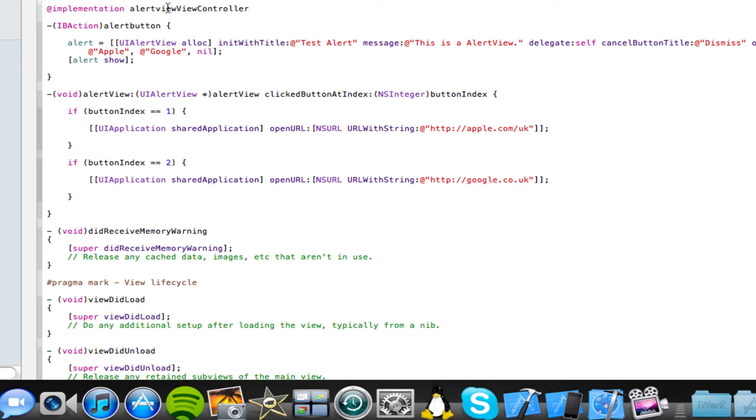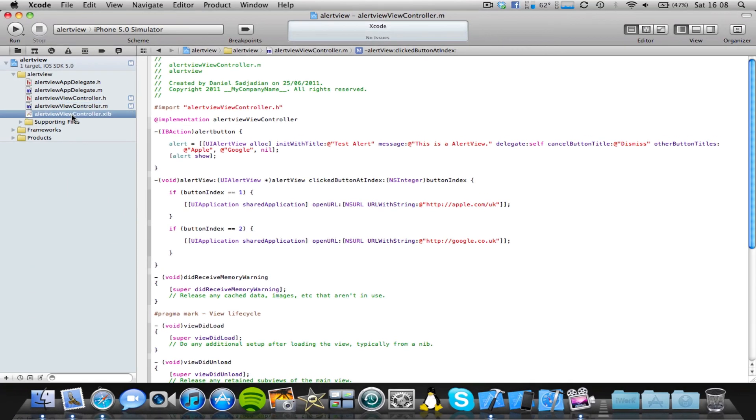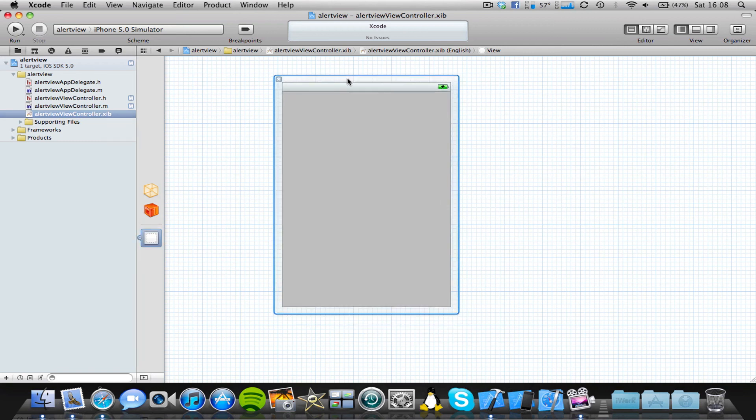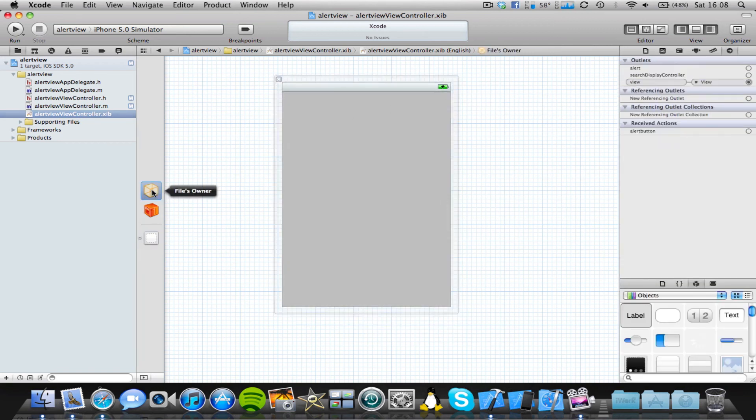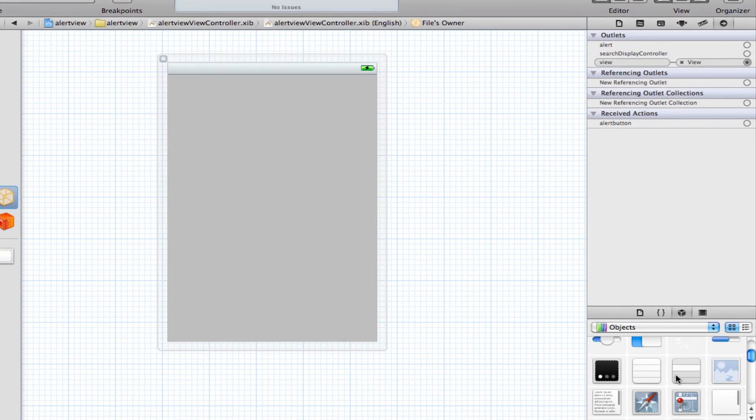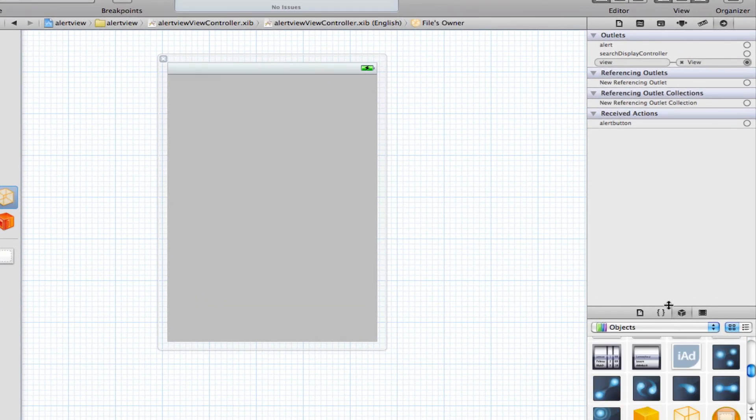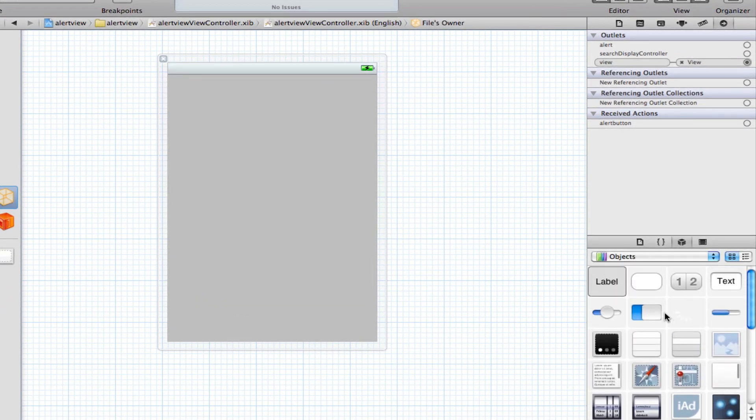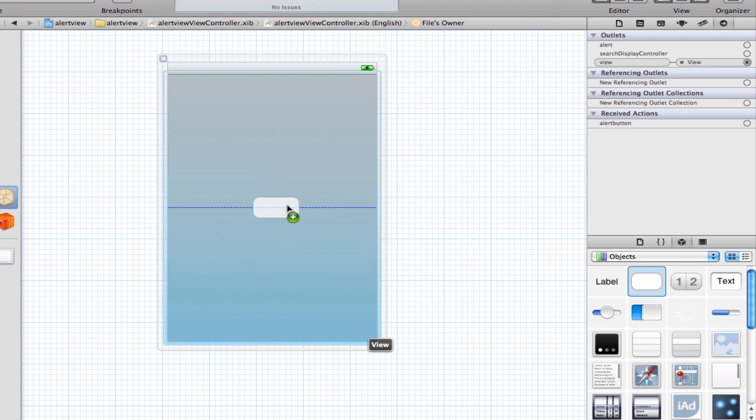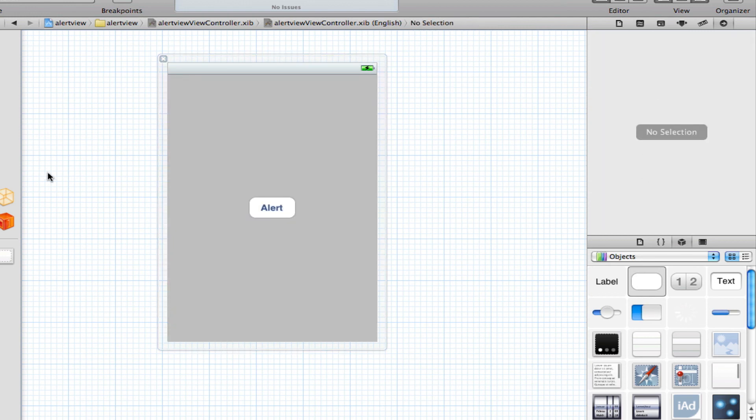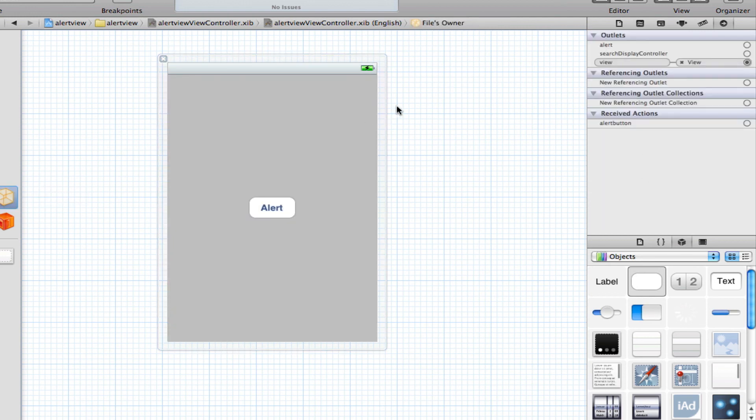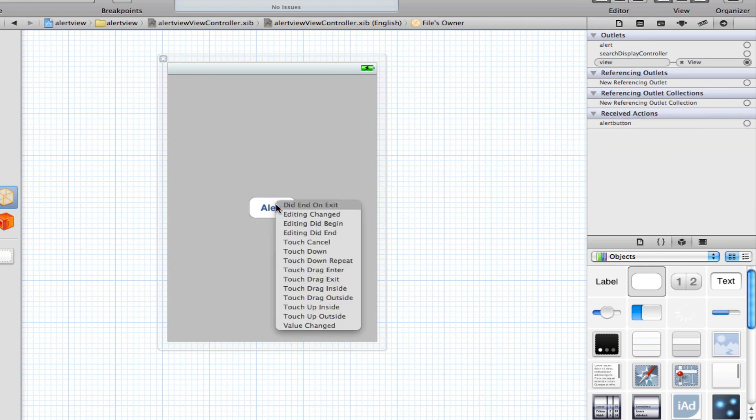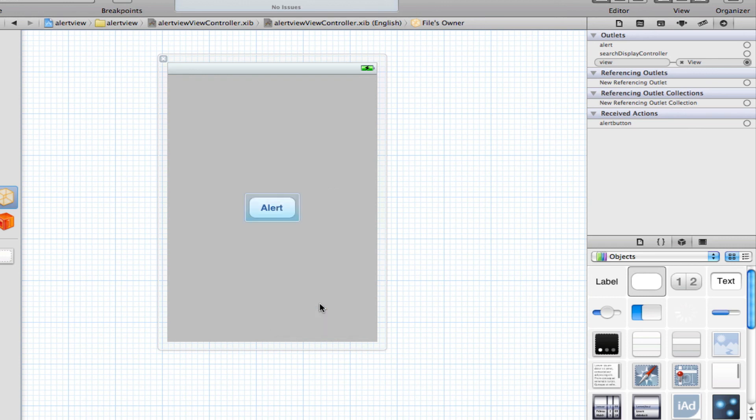So now we're all done in the code, let's come into our ViewController.xib and add a simple button which will launch the UI alert view. So I'm just going to select the files owner and make sure that's selected. Obviously, before that, we need to drag in our button. So I'm going to use a round rect button. I'm going to call this Alert. And now I'm just going to click on our files owner and connect the Alert button under the Received Actions tab to our round rect button and select TouchUp Inside. And save that.